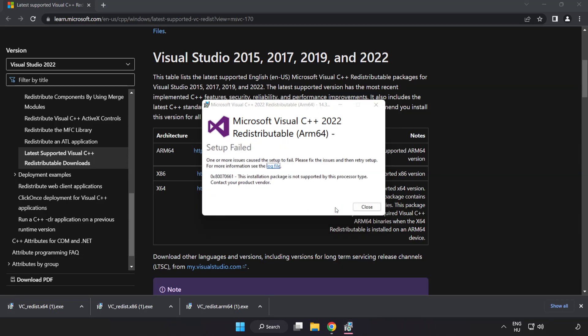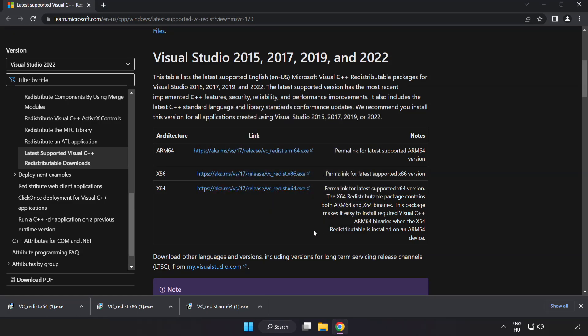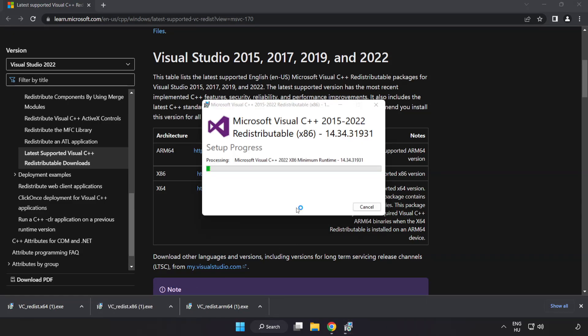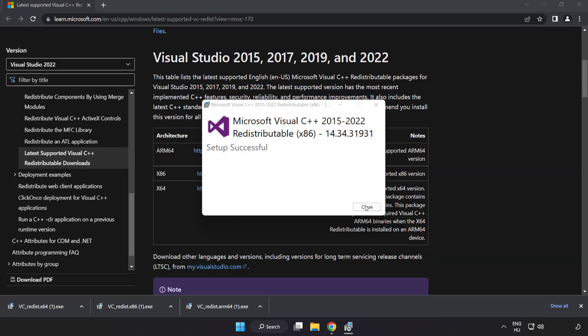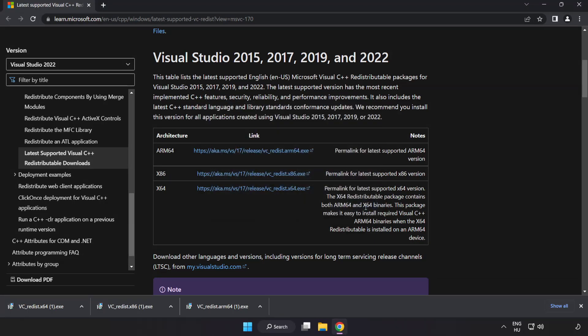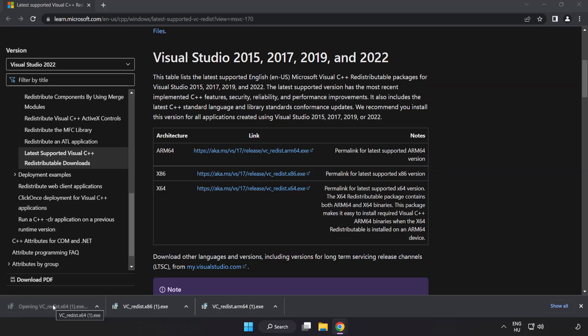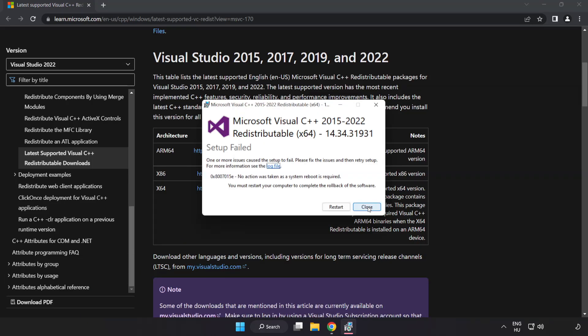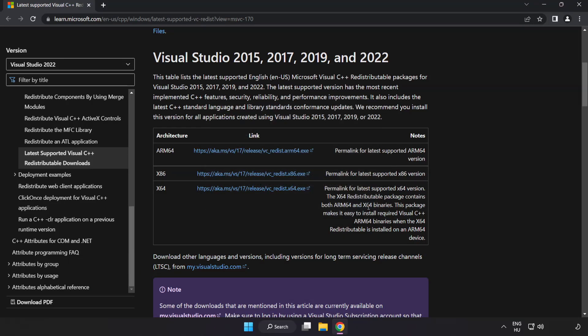If it fails to install, no problem. Repeat for the other. Click Close. Repeat for the other. Click Close. Close Internet Browser.